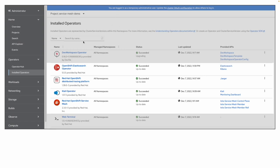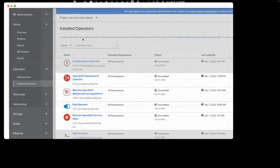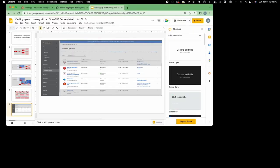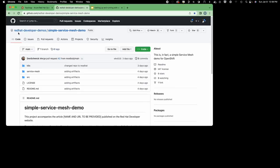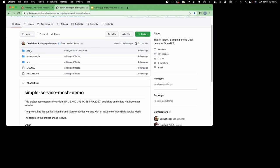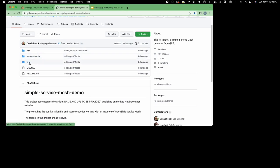The source code for this application is online along with all the configuration files. If you go to Red Hat Developers Demo, you'll see a repository called simple service mesh demo. In there you'll find the Kubernetes configuration files, the service mesh configuration files, and also the source code for the application itself. The application is installed as containers out on Quay.io.